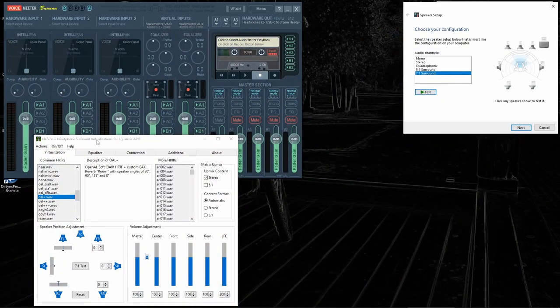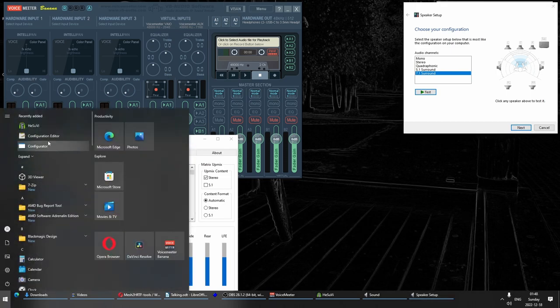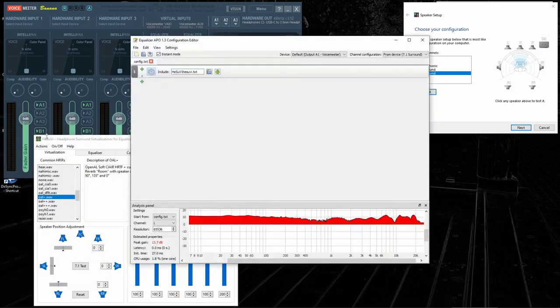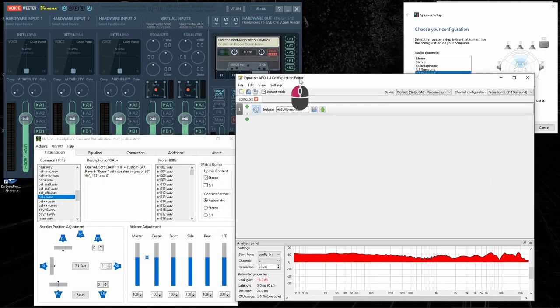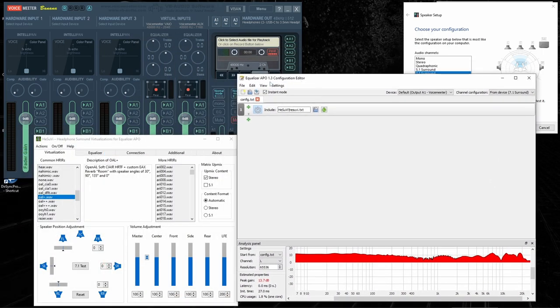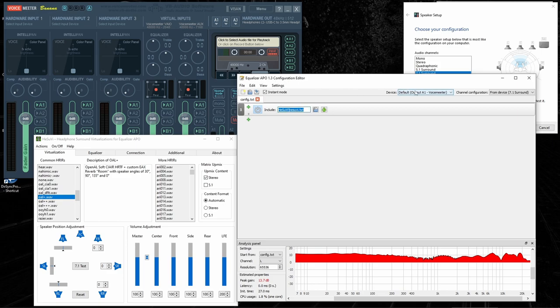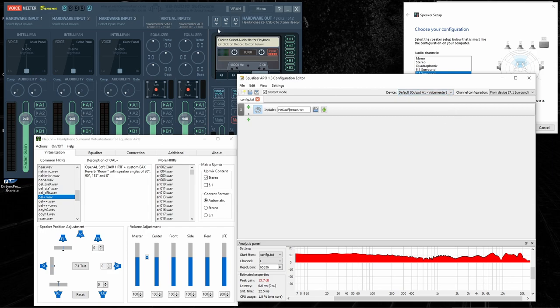Last thing we need to do is to actually open the Equalizer APO, which you open by opening configuration editor. When this window is open, Equalizer APO is working. And in the config, it says that HeSuVi has loaded its profile. It also shows us that the device it's going to use is output A1 from VoiceMeeter, which is configured to your real audio device. And you can see that it correctly detected 7.1 channels on this device.